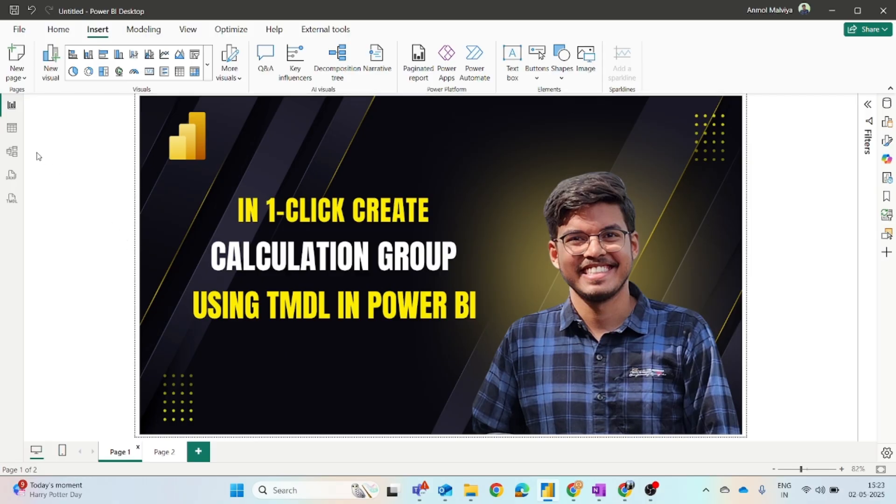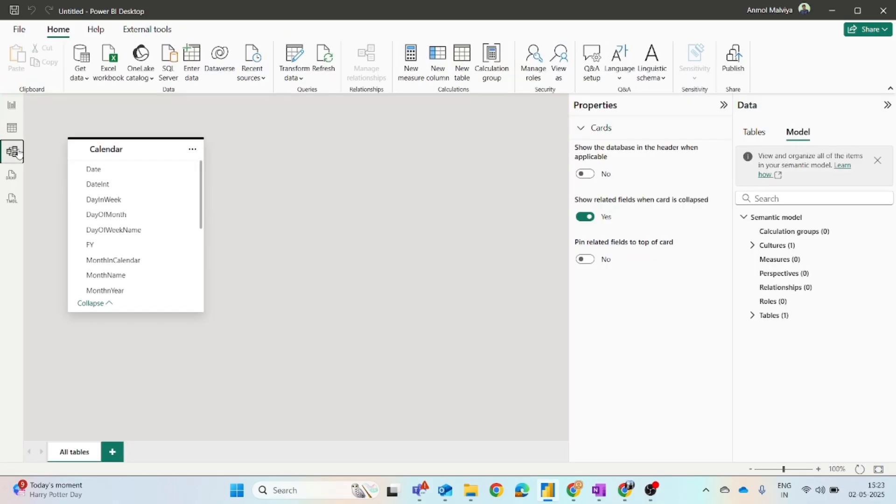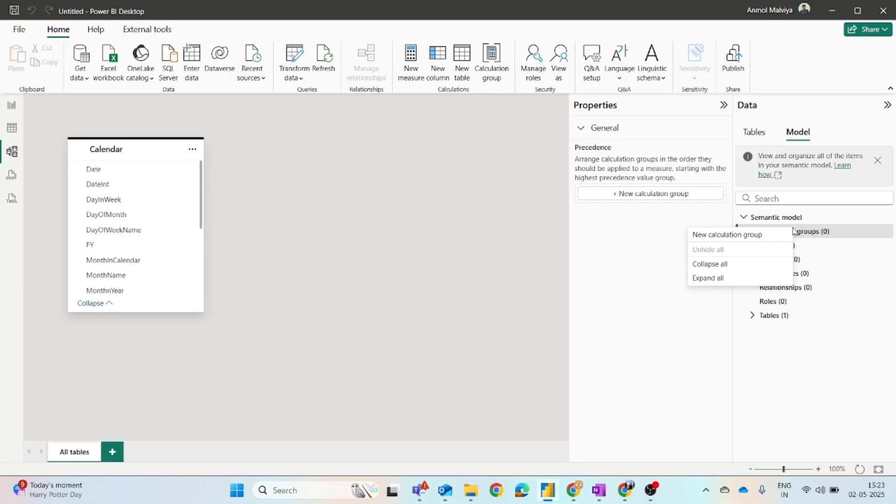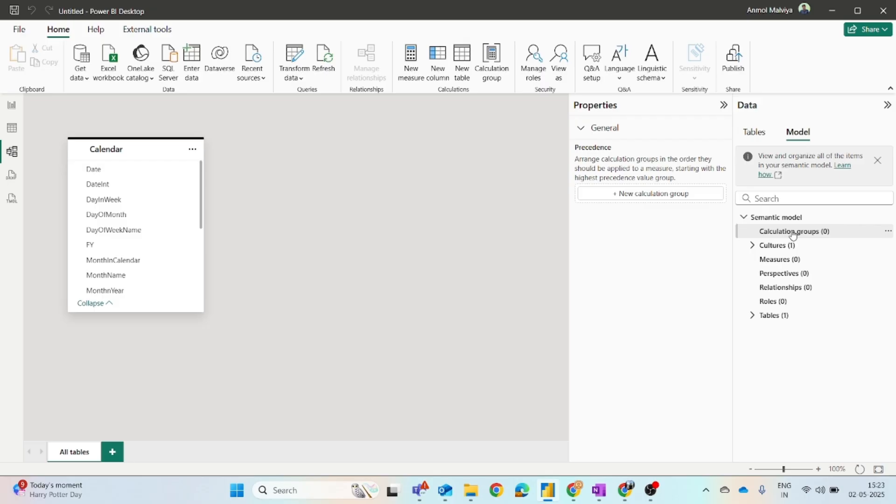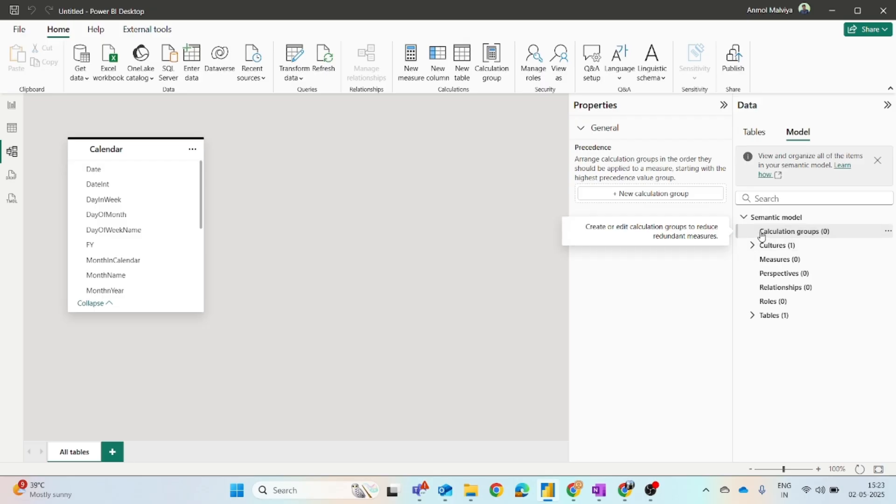The traditional method involves going to the model view, then switching to the model tab. From here, you can right-click on the calculation group button, then click on the new calculation group option. Once you click on this, you have to one by one create the different calculation items.